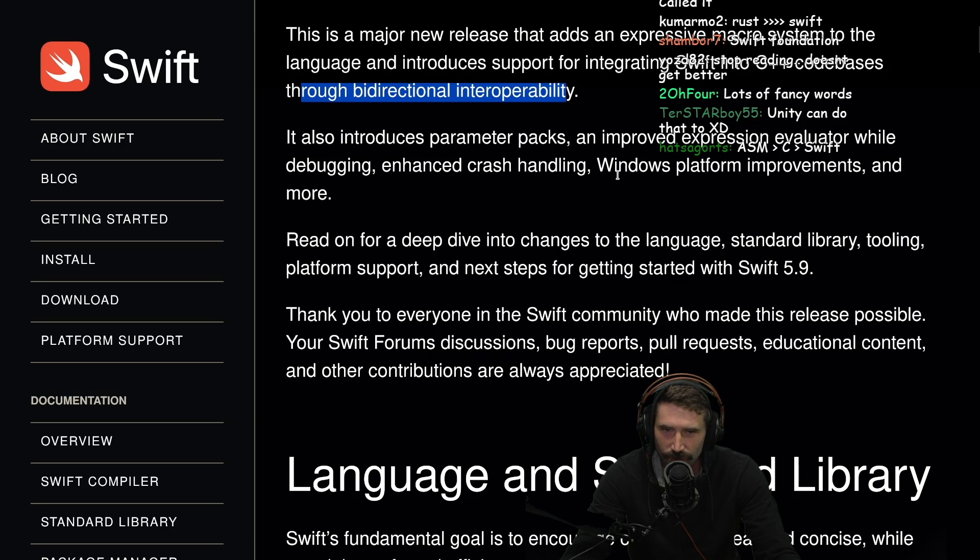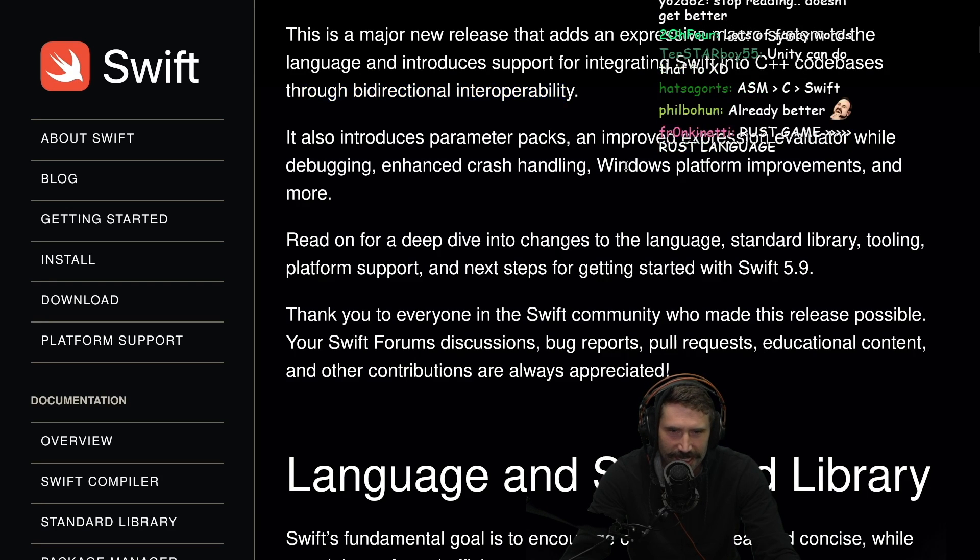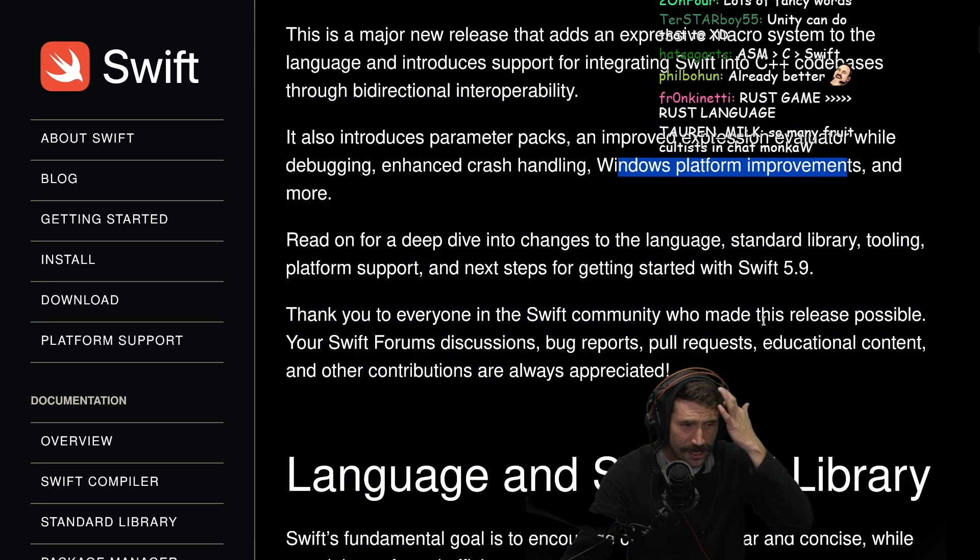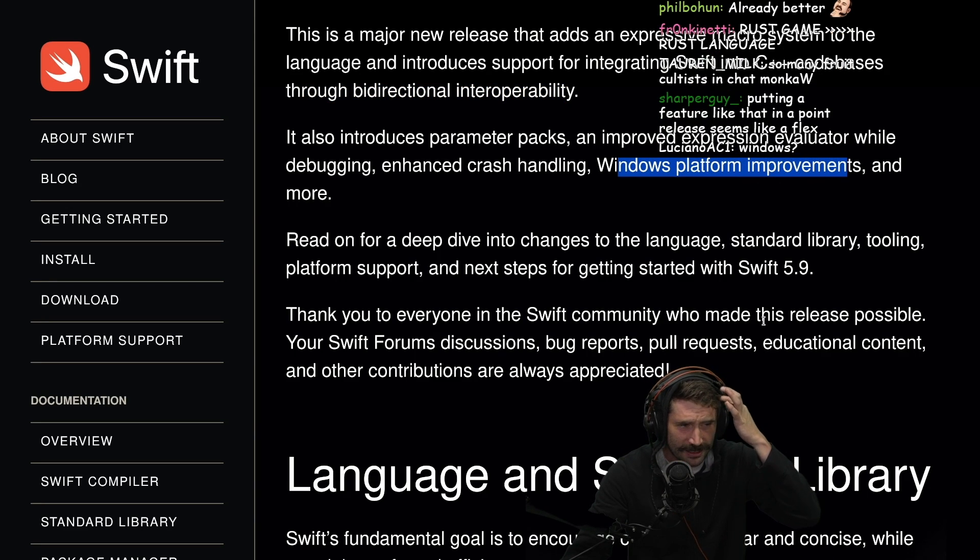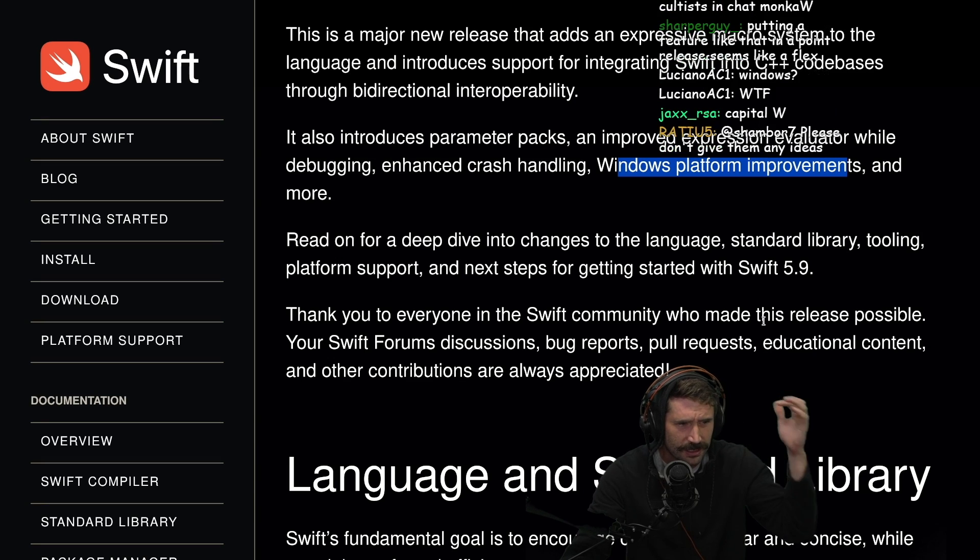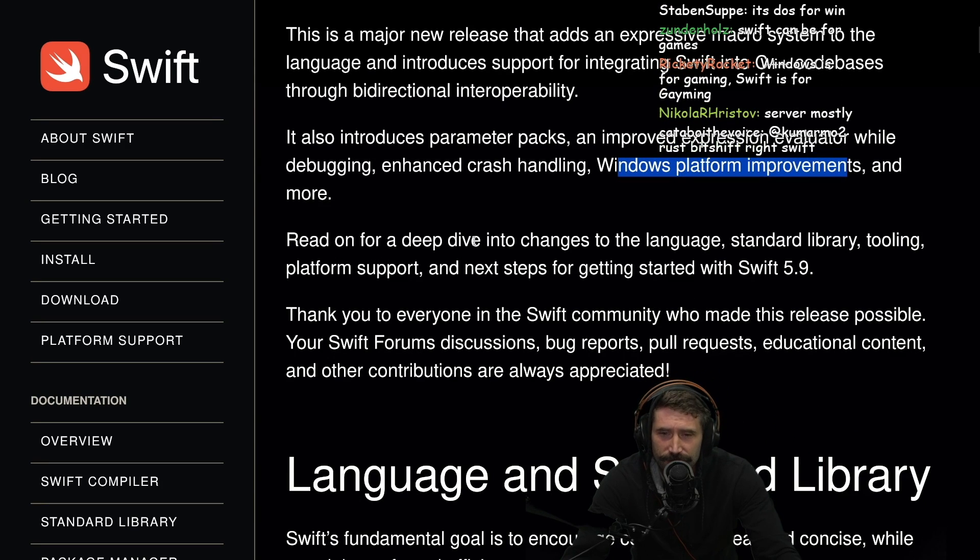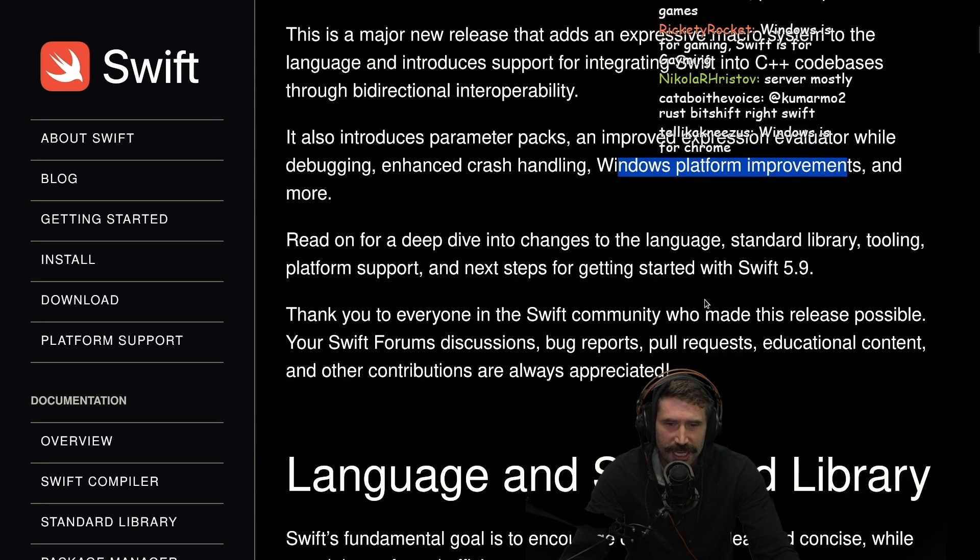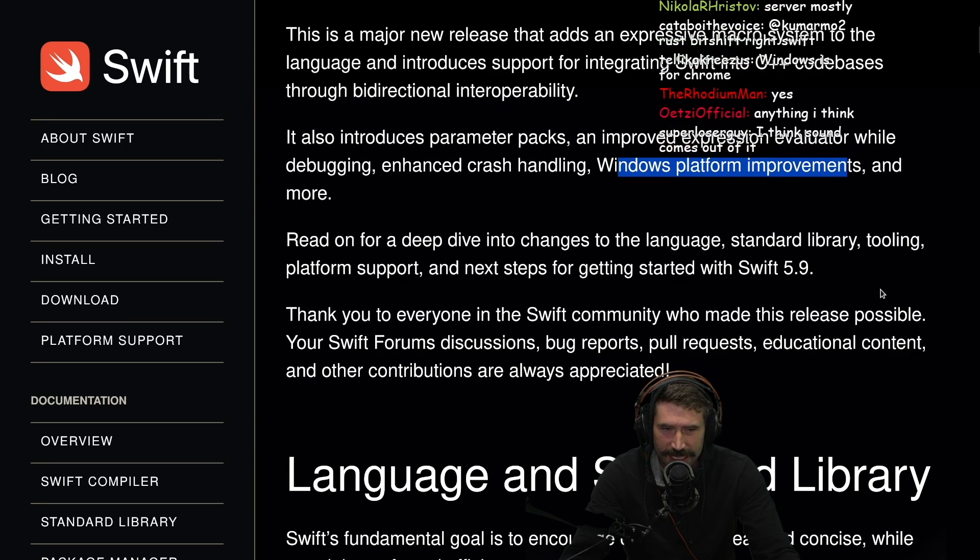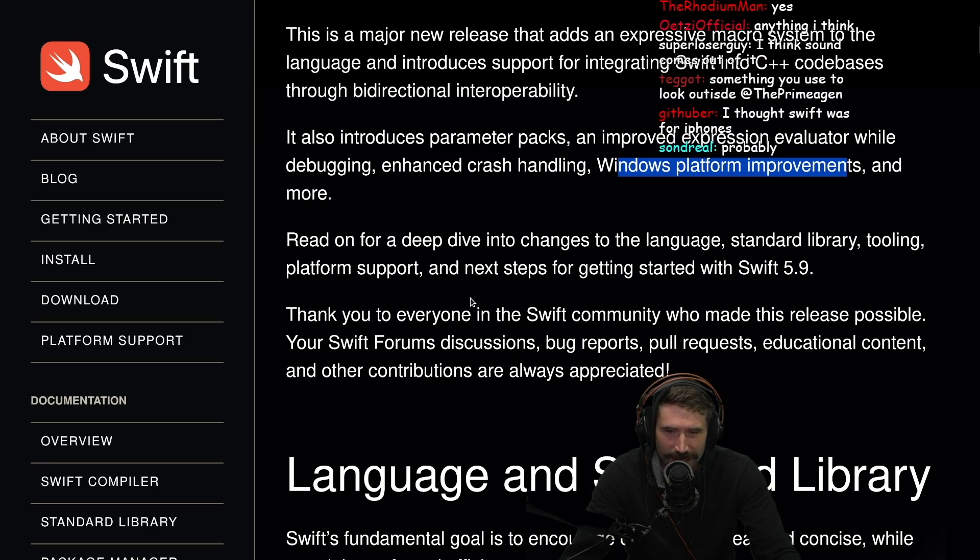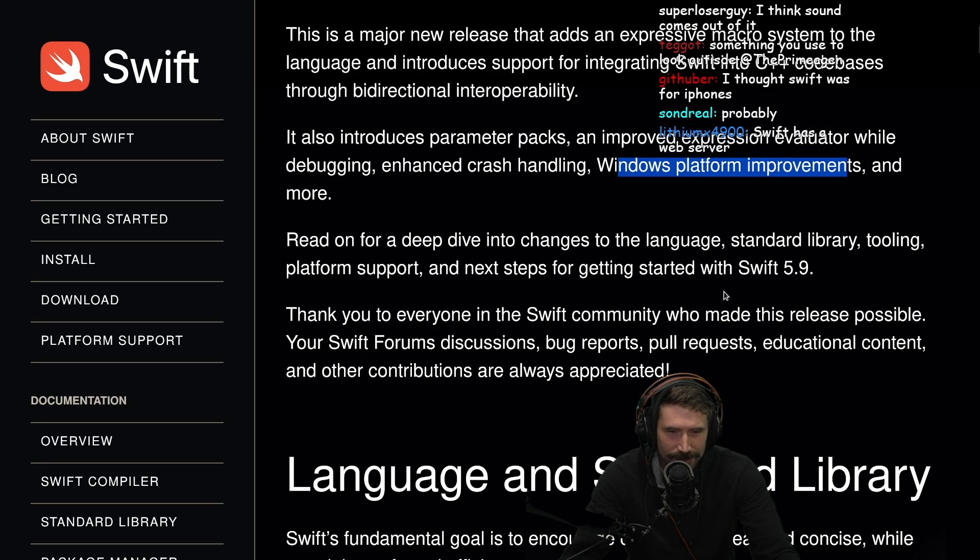What's Windows? I thought Windows was for gaming. Is Swift for game development? I don't know what that is. Read on for a deep dive into the changes to the language, standard library, tooling, platform support, next steps to get started.